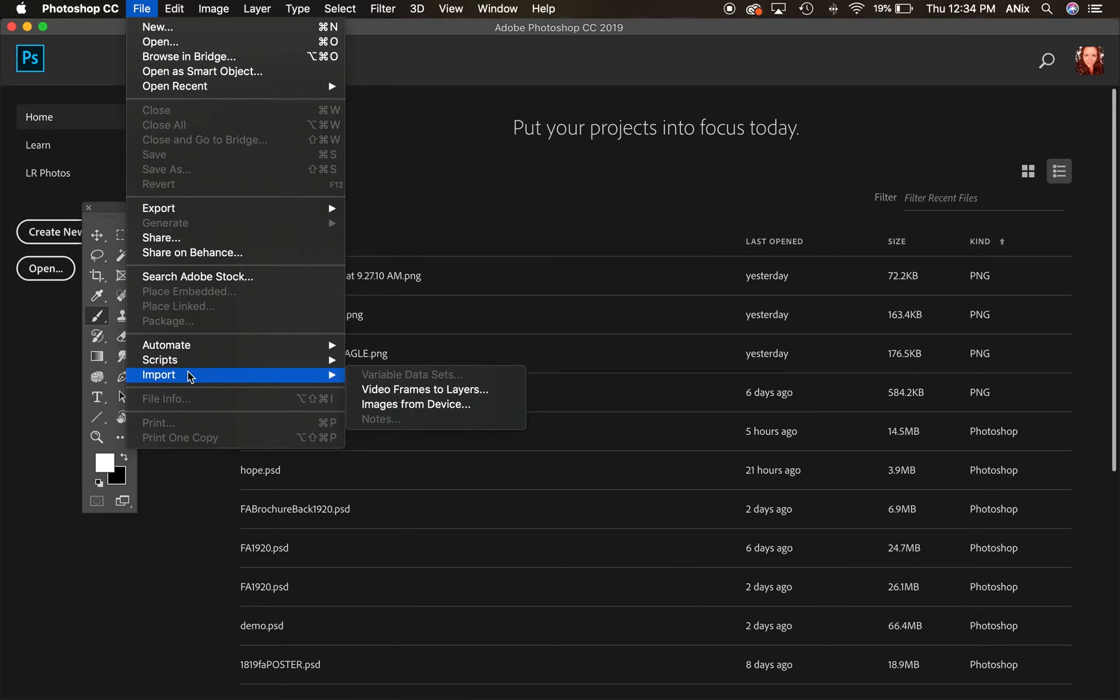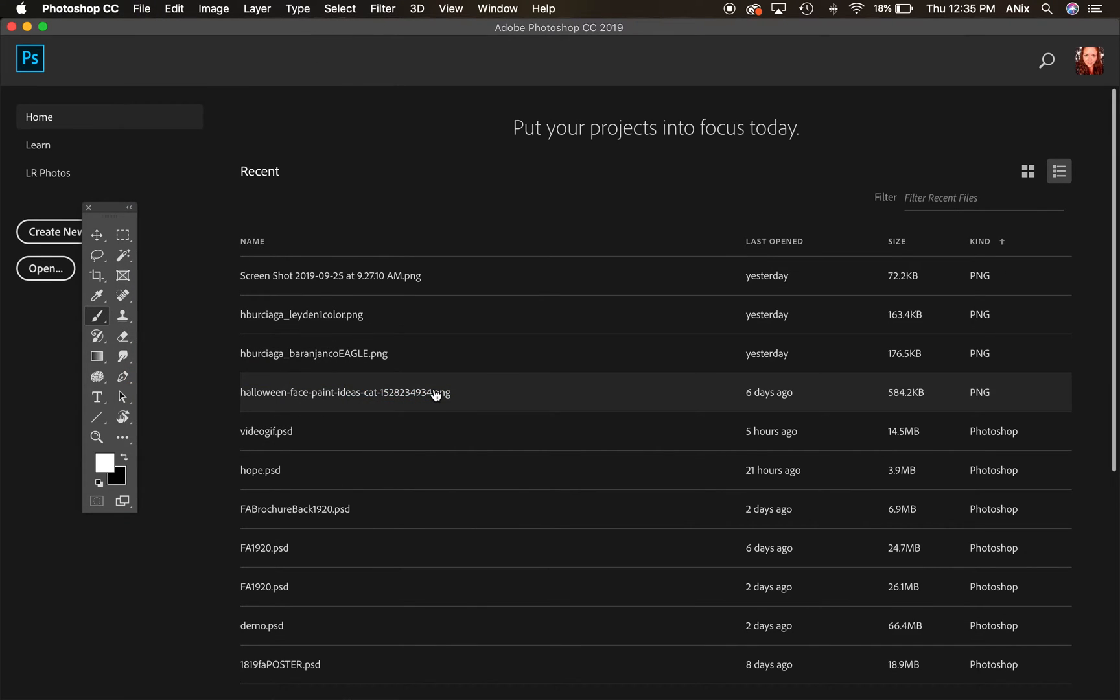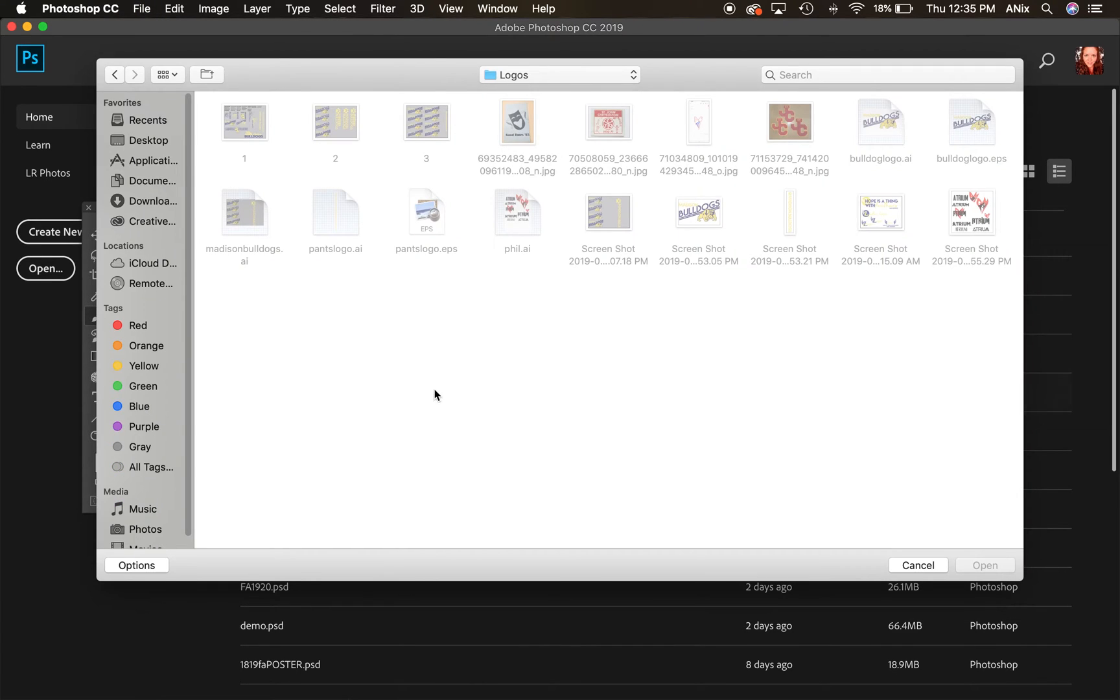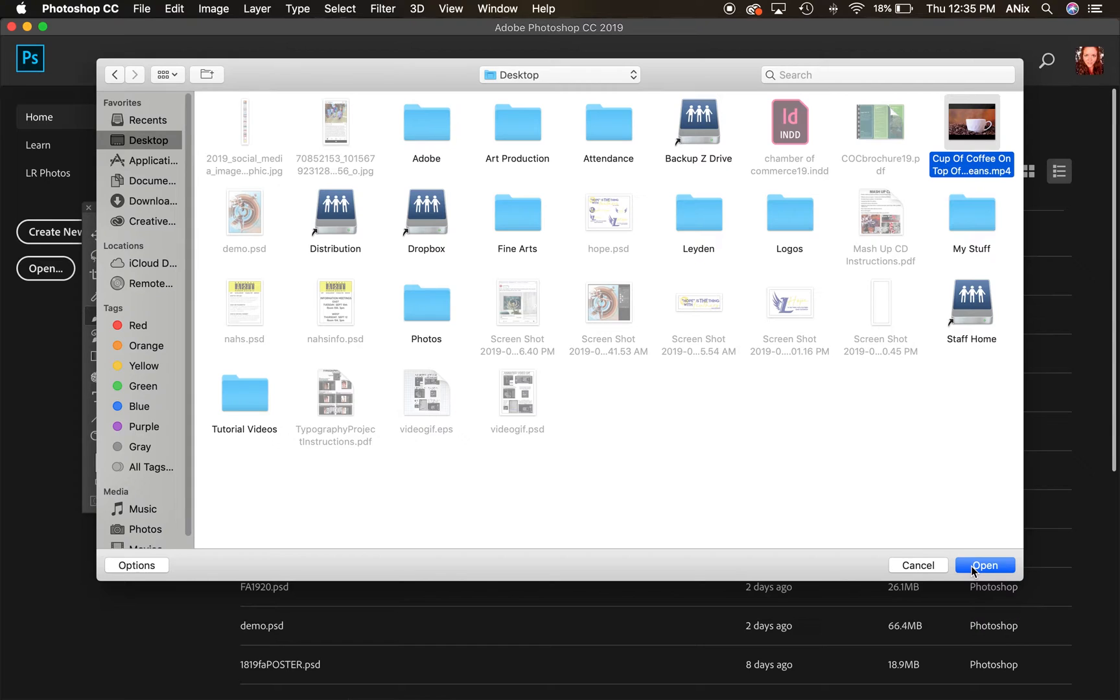Instead of creating a new one or opening a file, I'm going to import a video file, so I'm import video frames to layers. Now I need to choose my video. My video is actually on my desktop. I'm using this little coffee cup image here and I'm going to go ahead and hit okay.